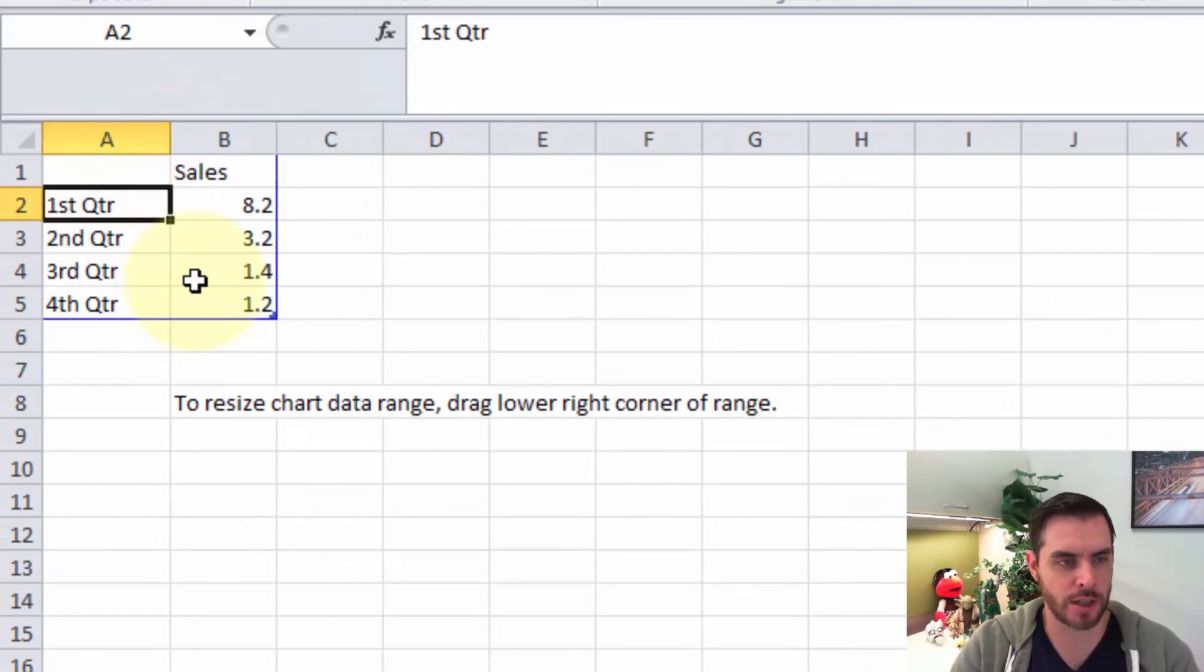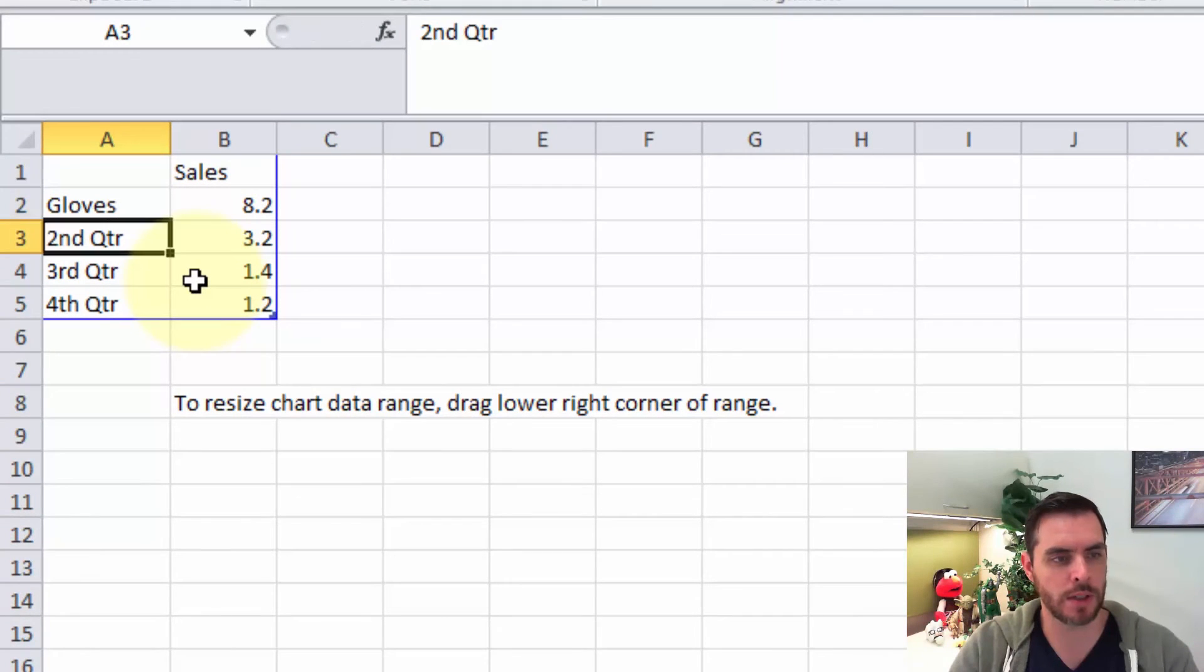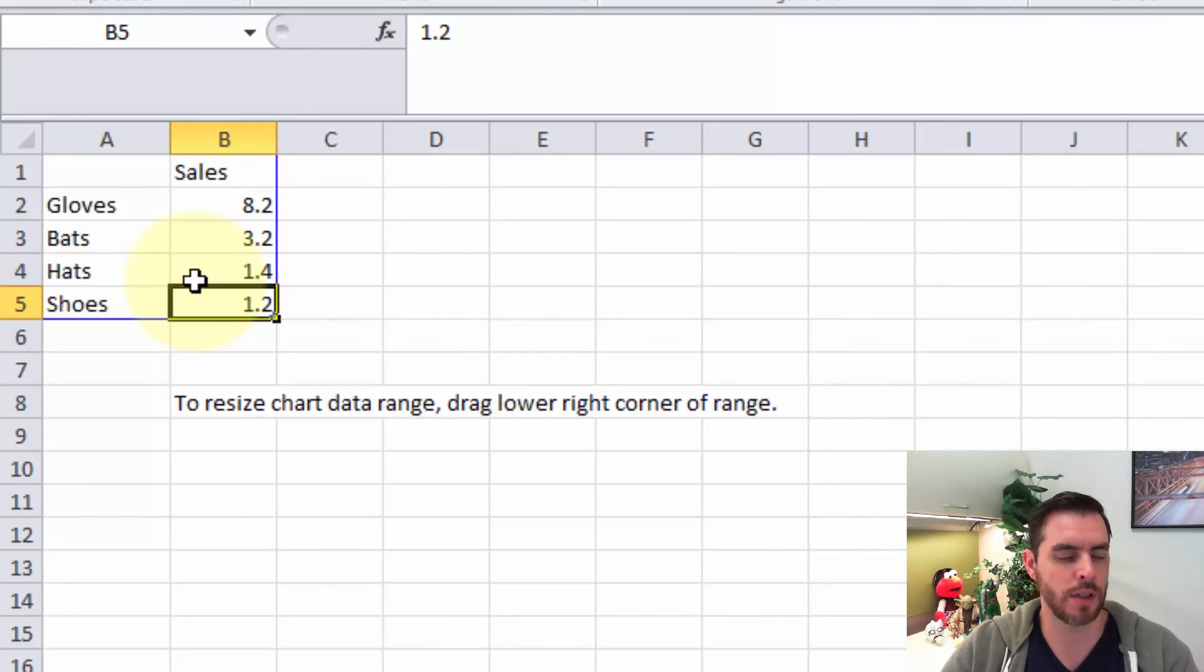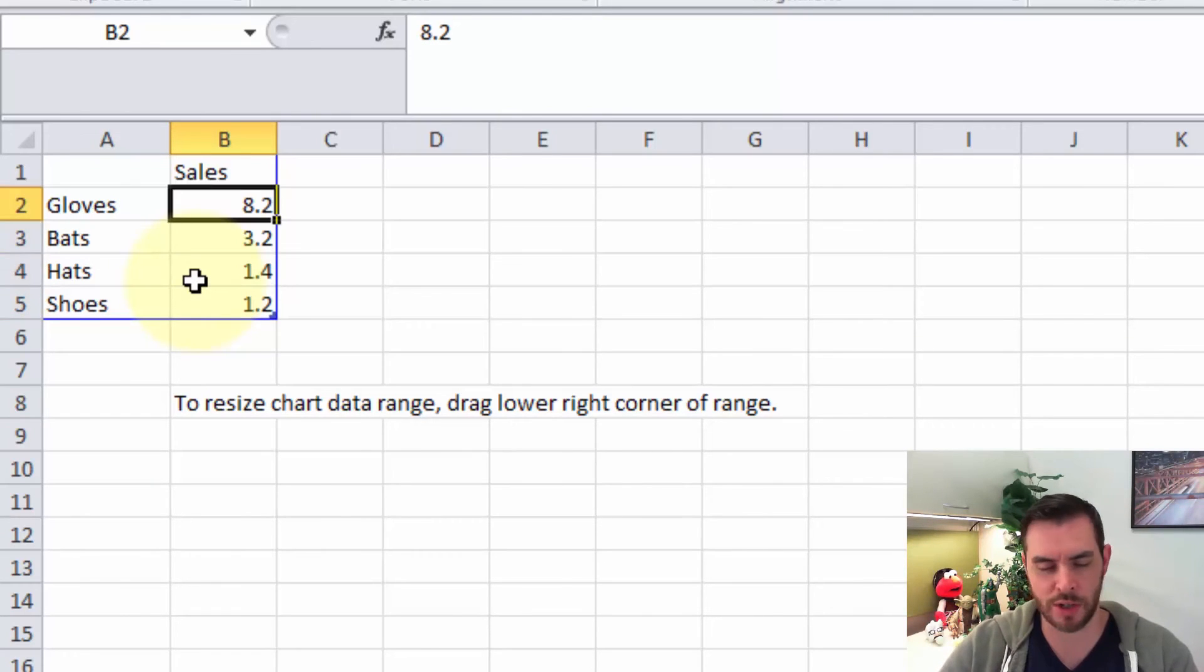And let's change this to gloves, bats, hats, shoes, and even change the numbers a little bit.